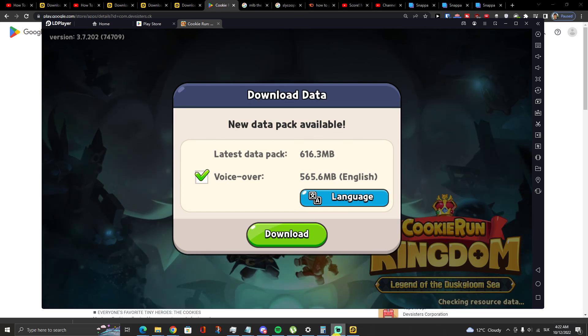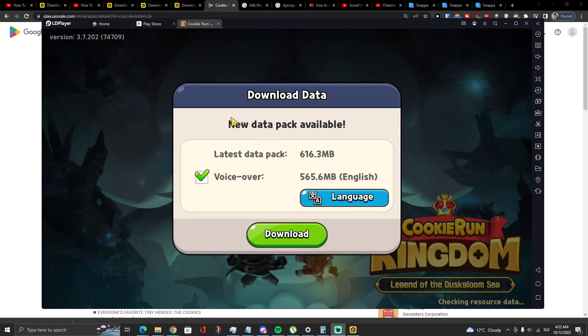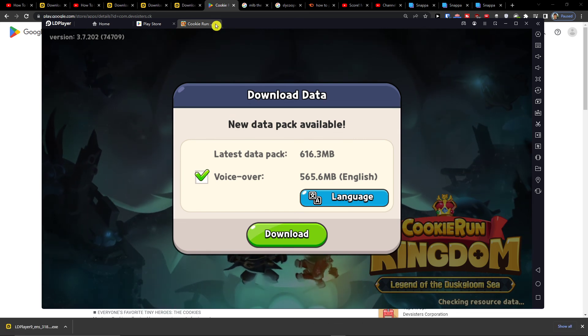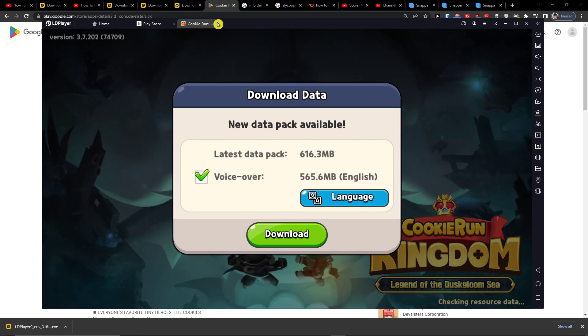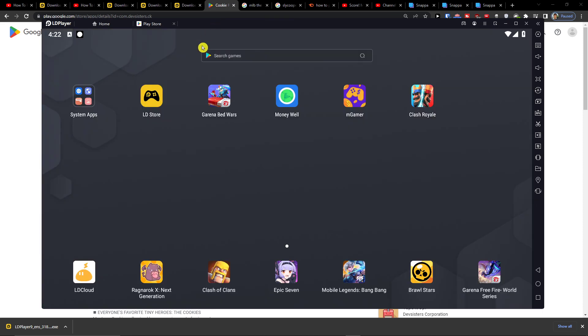And you can download it and just start playing. So thank you very much guys for watching and have a great day and goodbye. See ya!